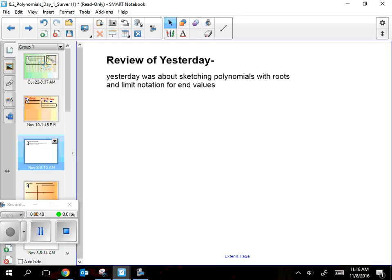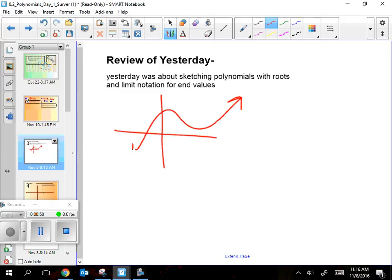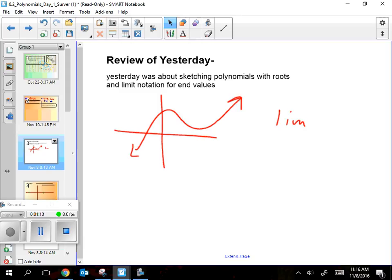First, about yesterday — it was about sketching polynomials and being able to use limit notation. Let's do a quick limit one. If I had a function that did this, write me the right-side limit for this function. It has a limit in it.